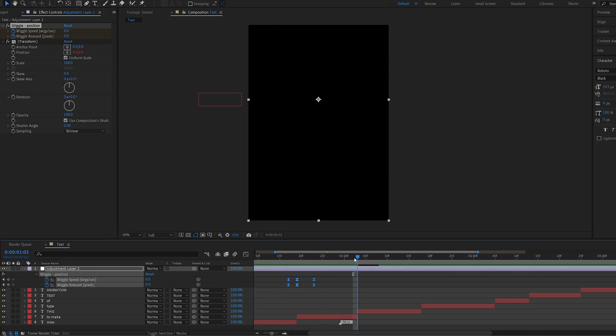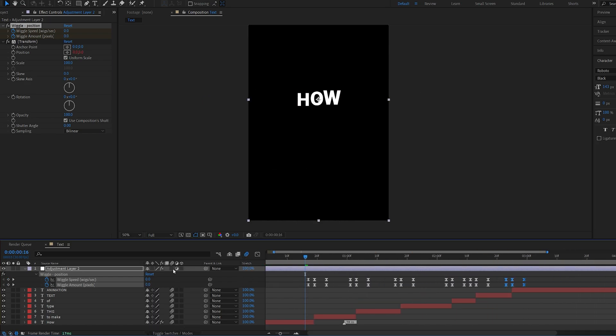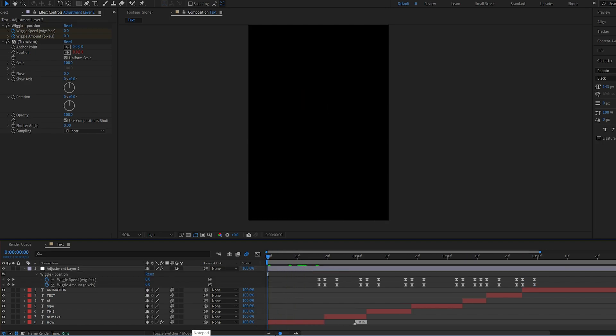Now you're just going to copy and paste this to all of these and go ahead and enable motion blur and make sure your motion blur is enabled on all the text layers. So it should look something like this.